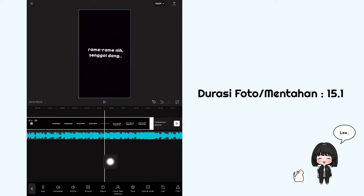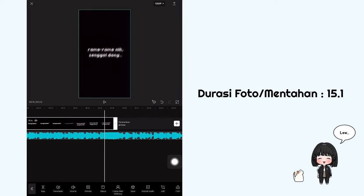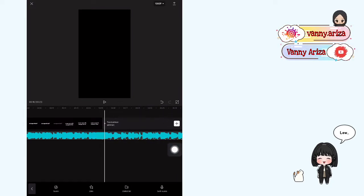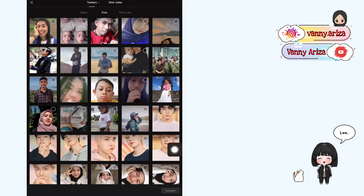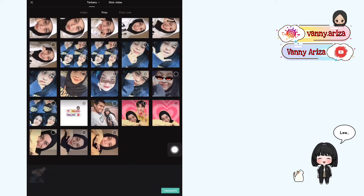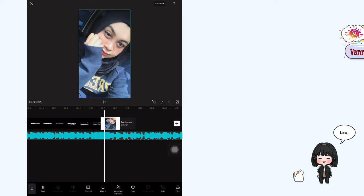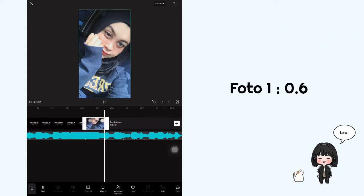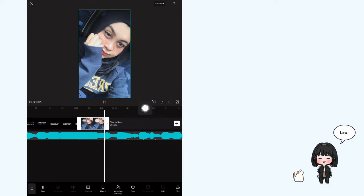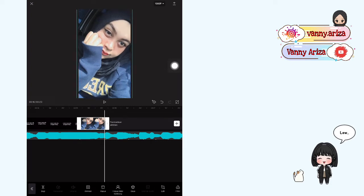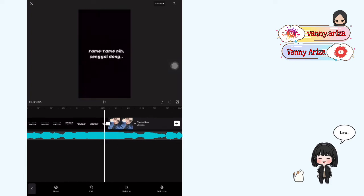Setelah itu kalian atur durasi untuk video mentahannya. Disini aku pake 15.1, dan kalo misalnya kalian pake mentahanku ini, durasinya udah pas kok guys. Setelah itu kalian bisa tambahkan satu foto, kemudian atur durasinya jadi 0.6. Setelah itu kalian lebarkan — kita mau tambahkan keyframe, jadi biar lebih gampang. Nah ini fotonya yang di atas, kalian lebarkan sedikit melebihi background.